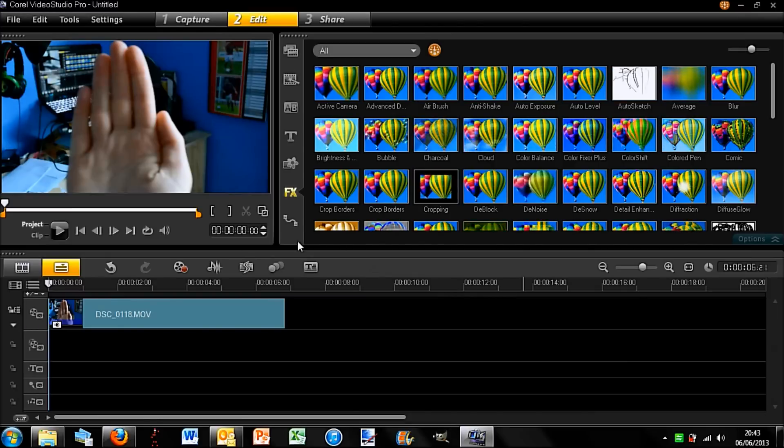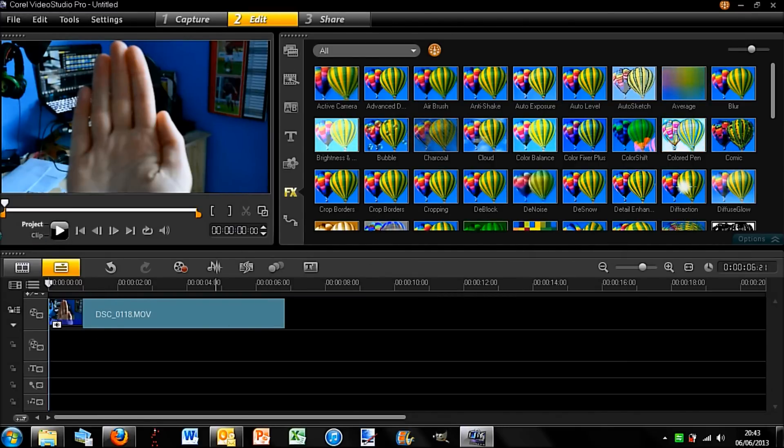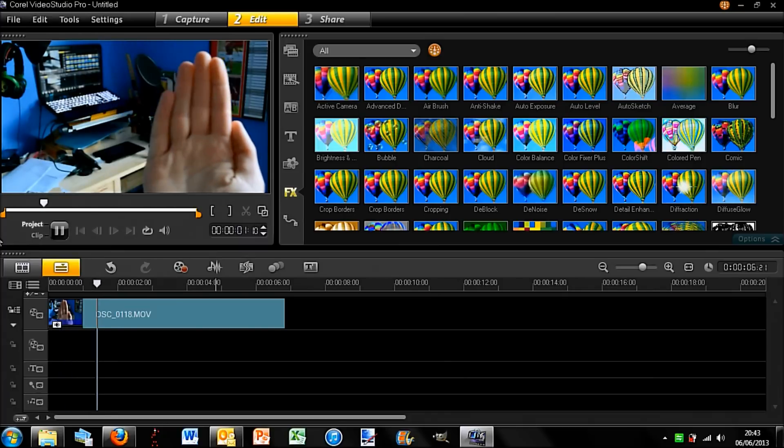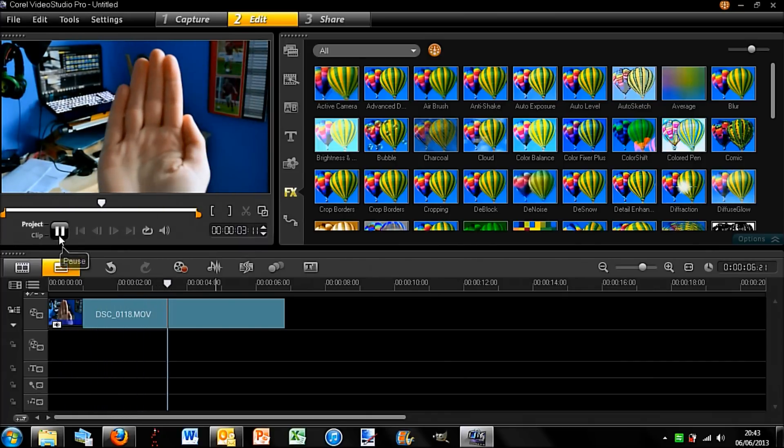Okay, so first what I did was recorded this little video clip. So if I play it, you can see once it loads that it's just me moving my hand across the screen.